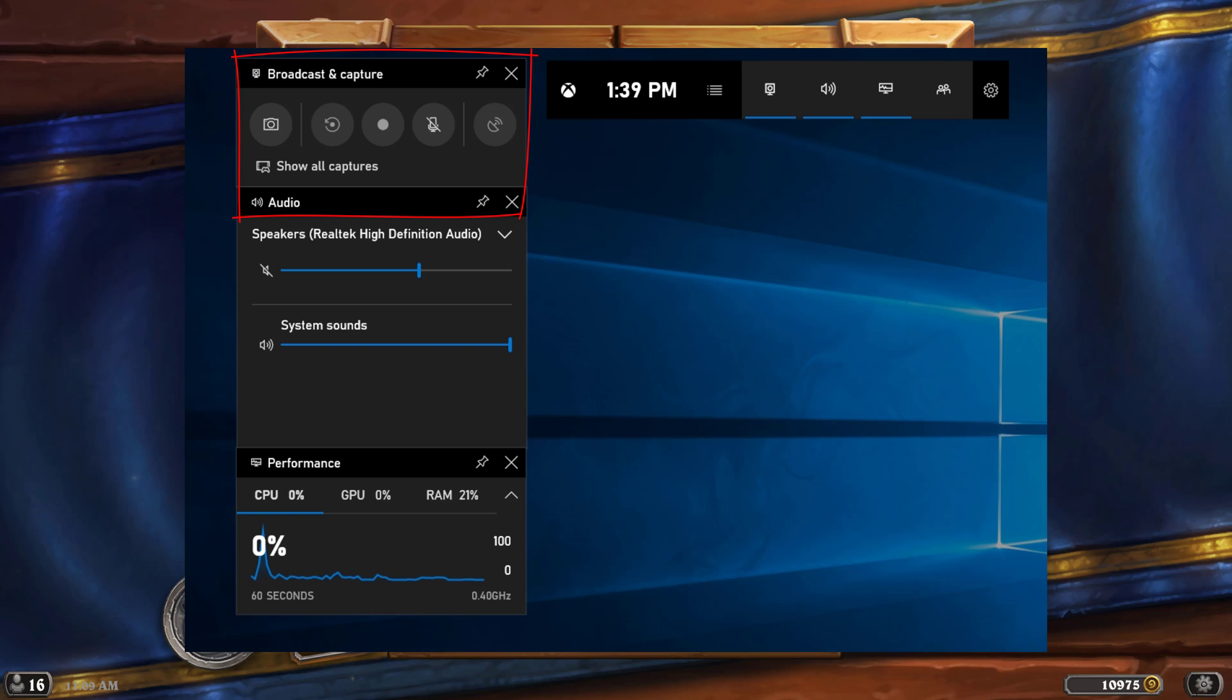Now if you hover over these, it will tell you what the hotkey will be. If you want to take a screenshot within a game, you can hover over this option here and see that the Windows key plus Alt plus print screen will then capture a screenshot and send it to the folder that you have set up.